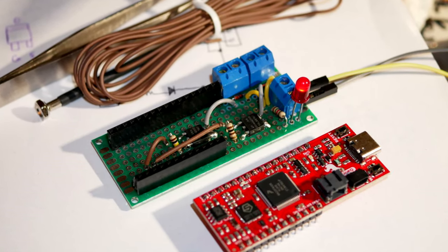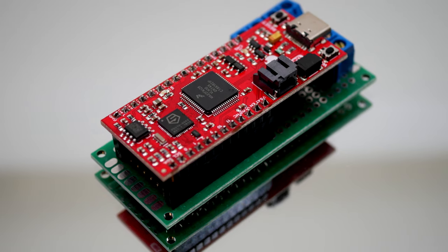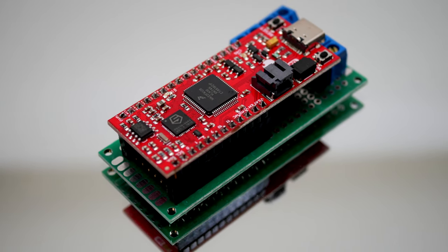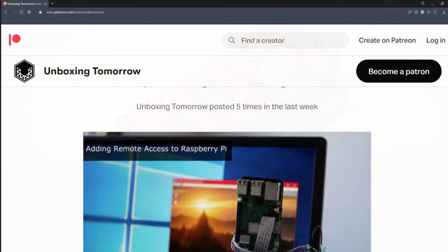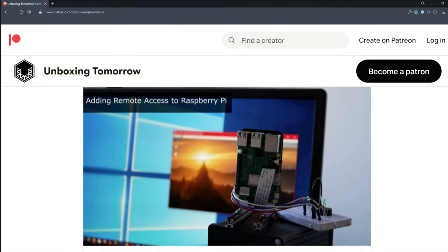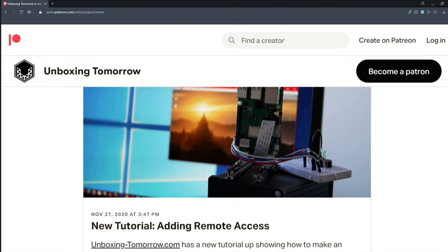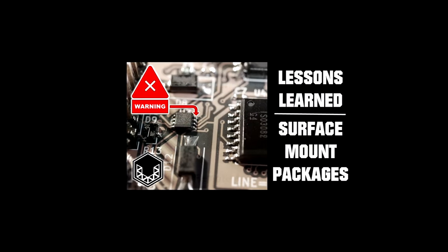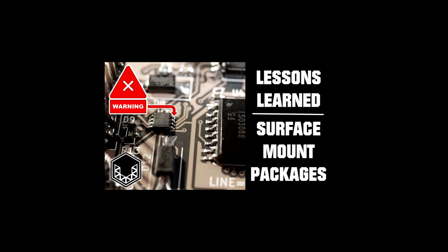These are all topics that I plan to cover very soon, so stay posted to see them used with the RISC-V. In the meantime, you can also support the Unboxing Tomorrow Patreon page. There, we have a monthly poll and lessons learned on technical builds like this one.